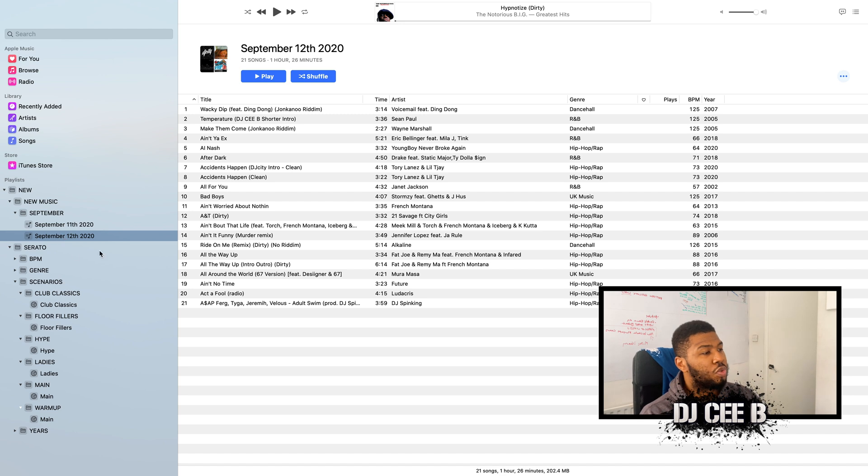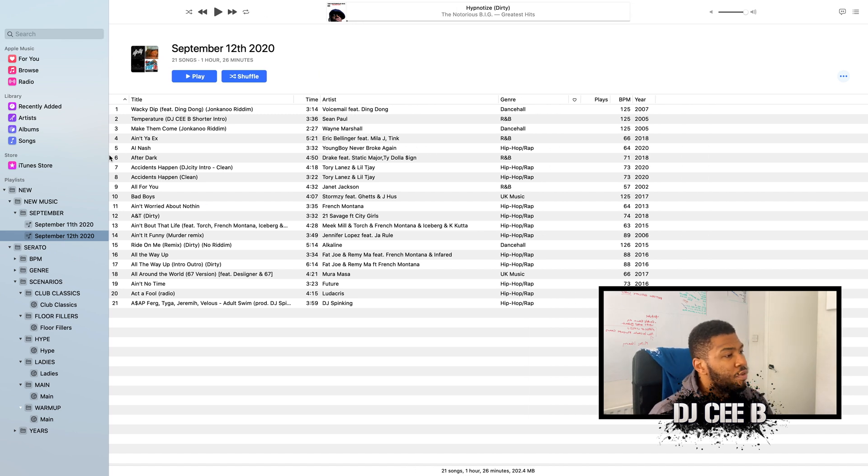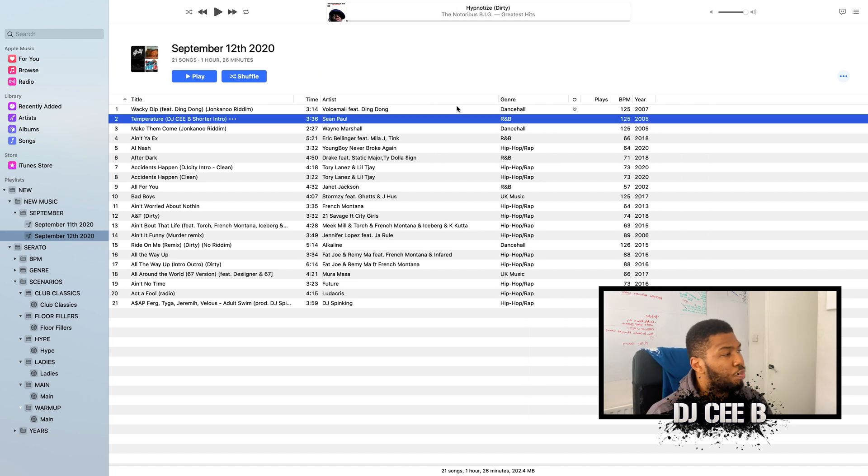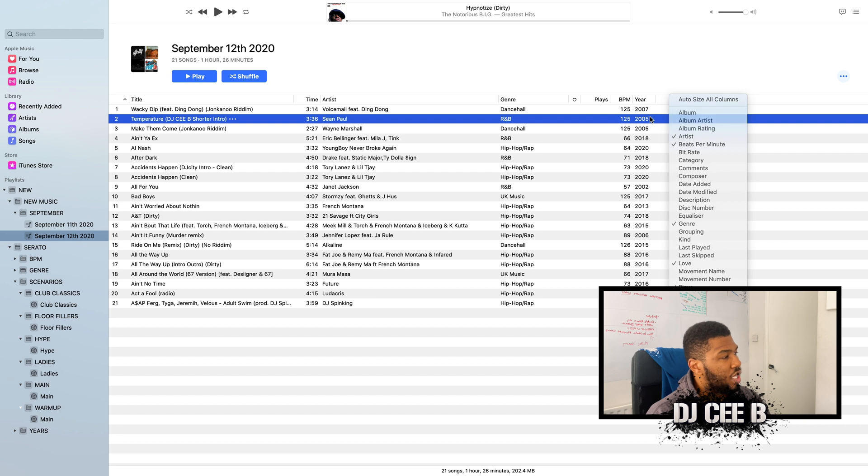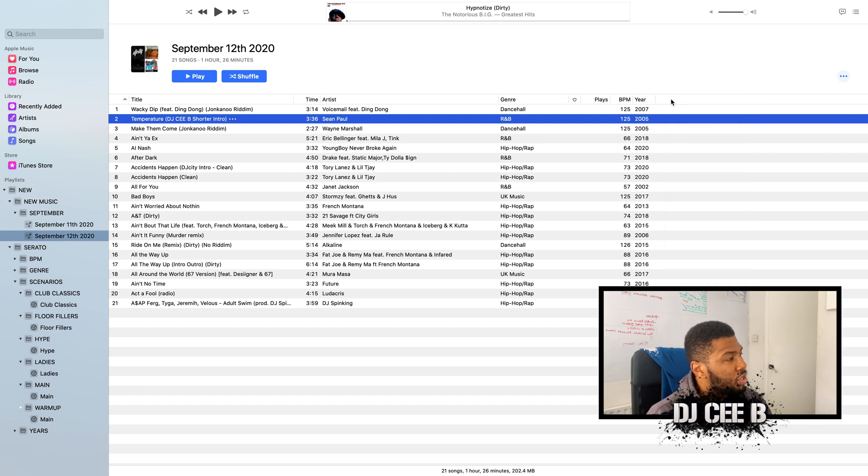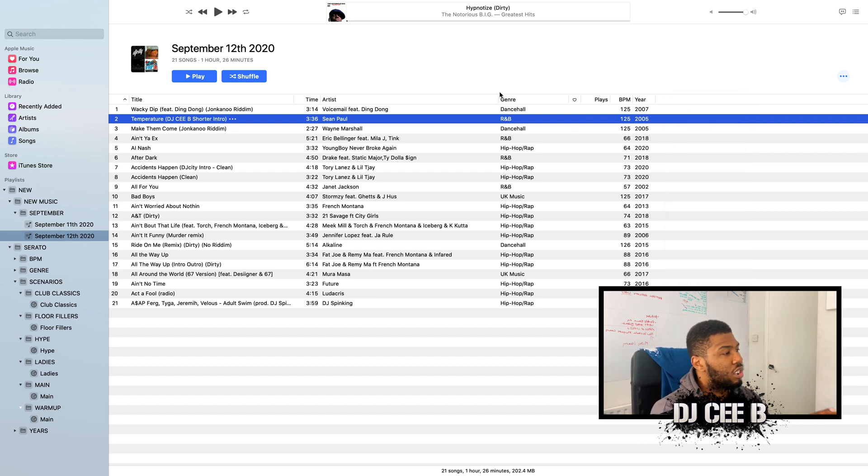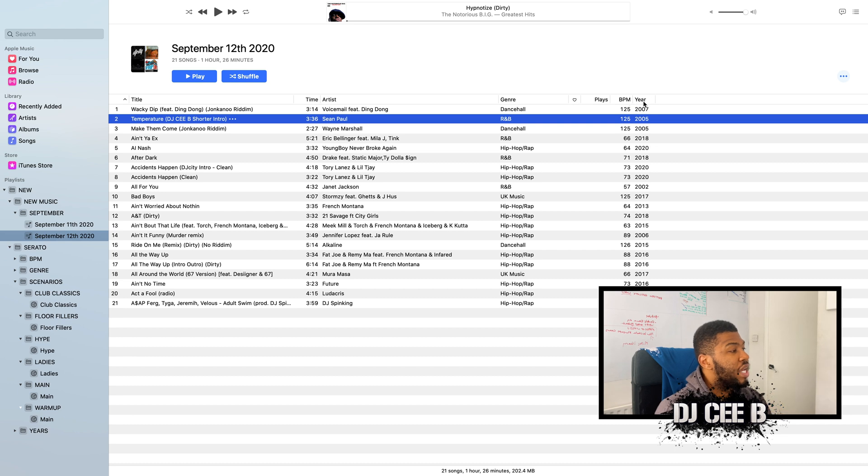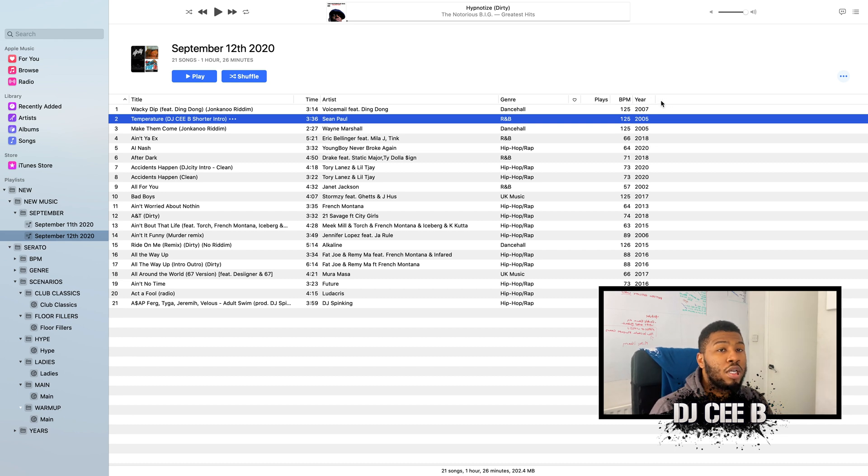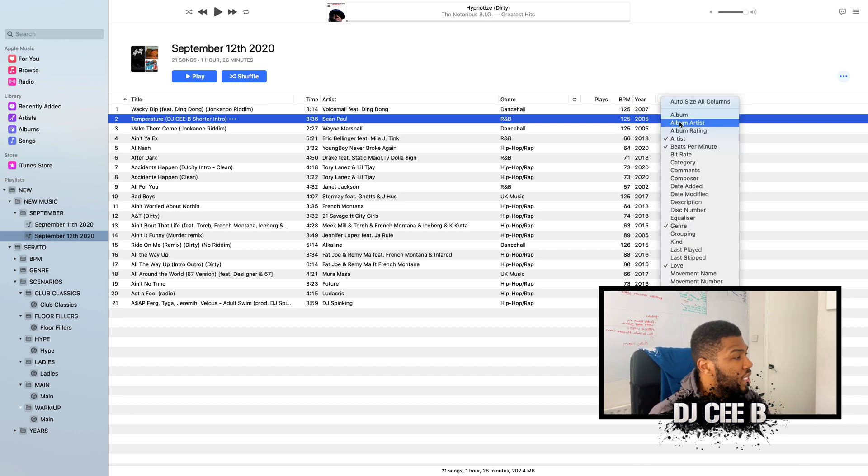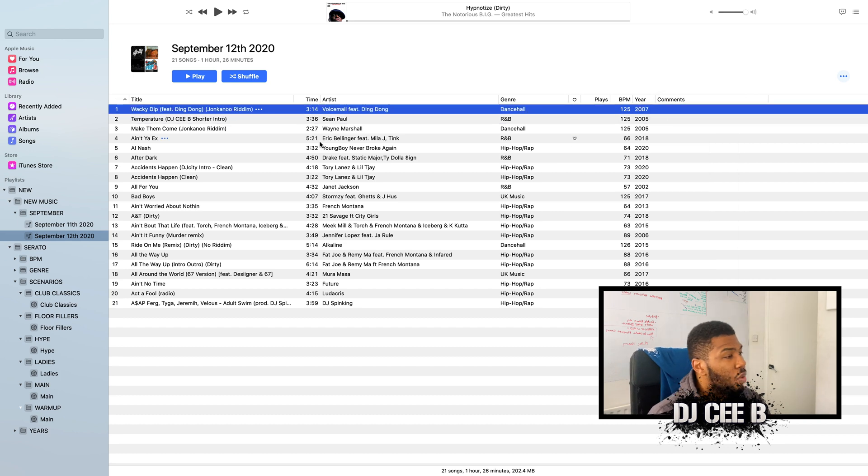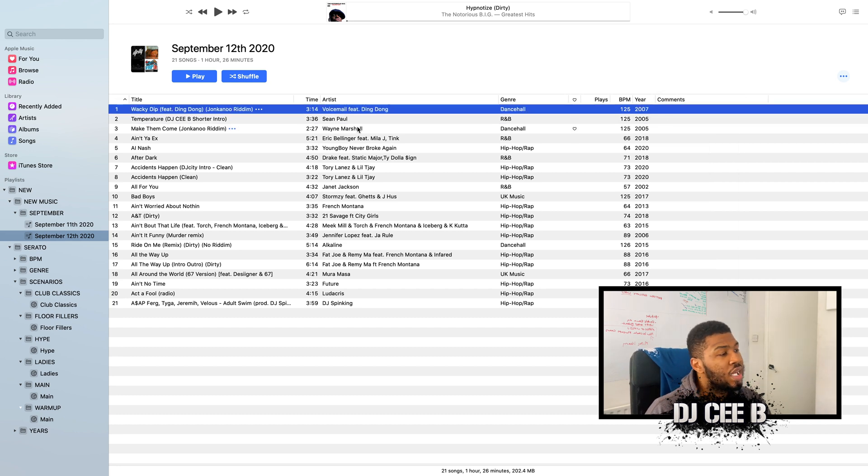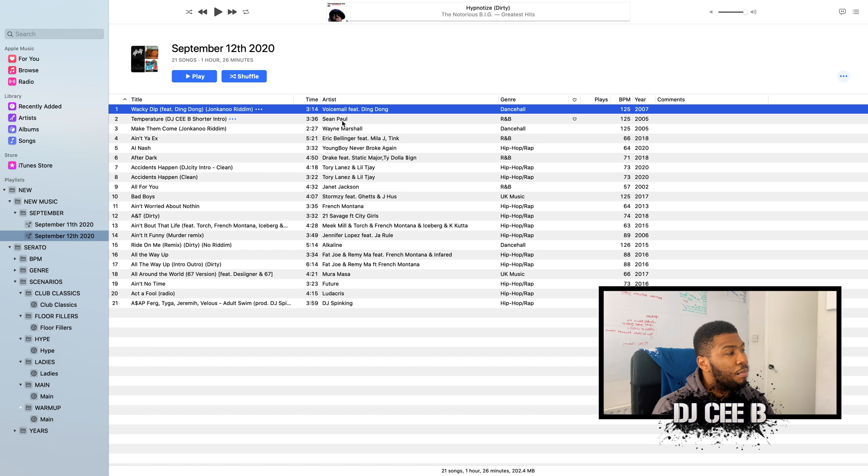So if we go into our September 12th, 2020 folder, let's start with Temperature by Sean Paul. If we go to here and the top column, we've got title, time, artist, genre, plays, BPM, and year. What we need to do to bring up the comments column is right click and press comment. As you can see now, they're all empty. So what we're going to do, we're going to go through a few of these songs and mark what we think the scenario is going to be.